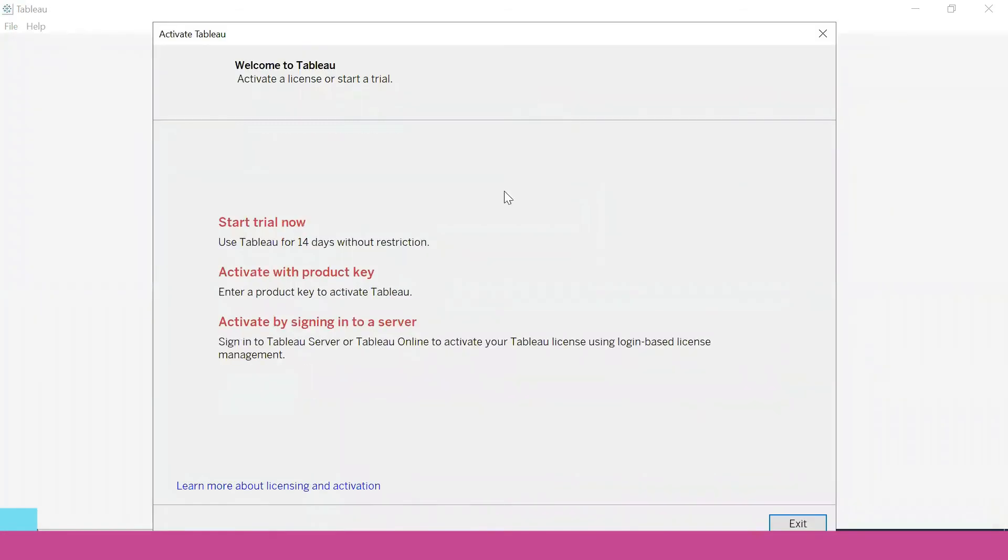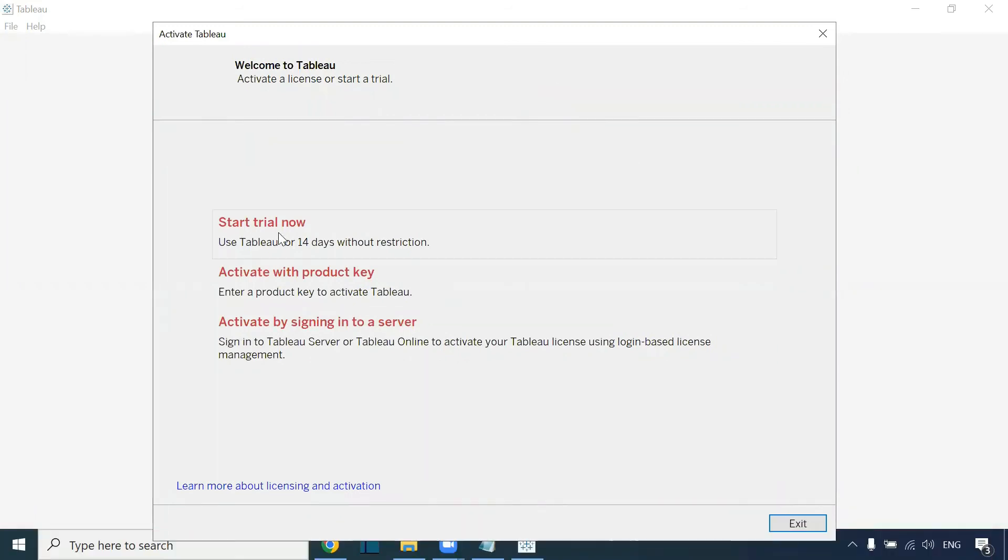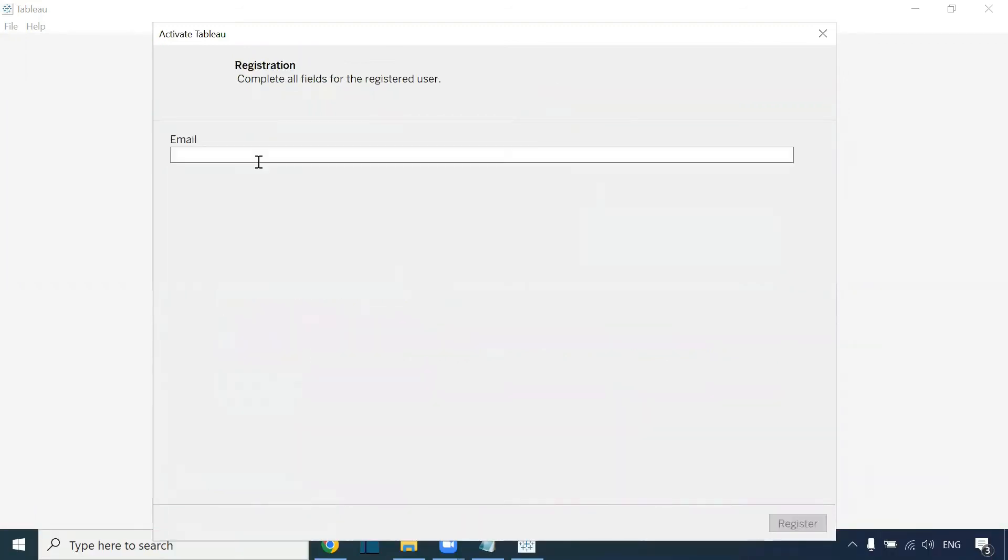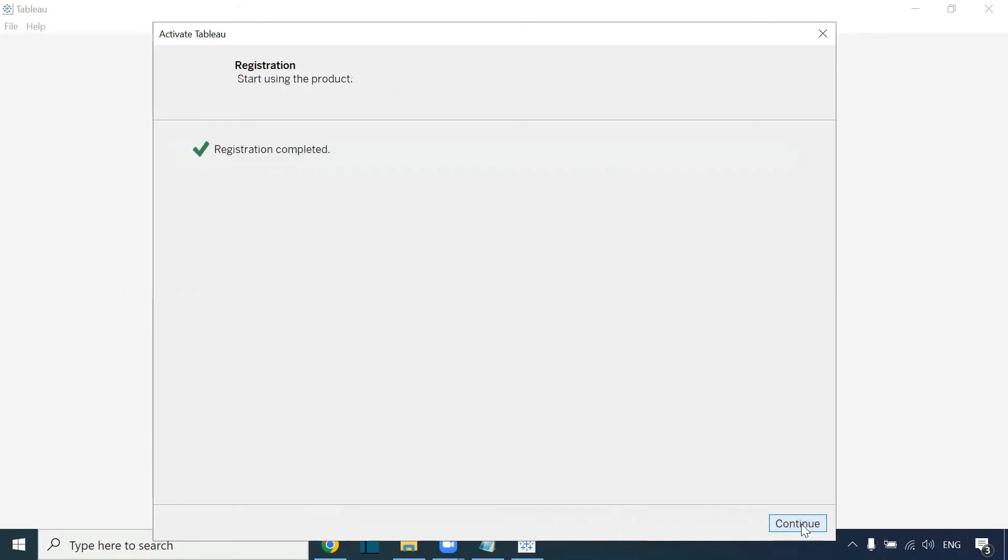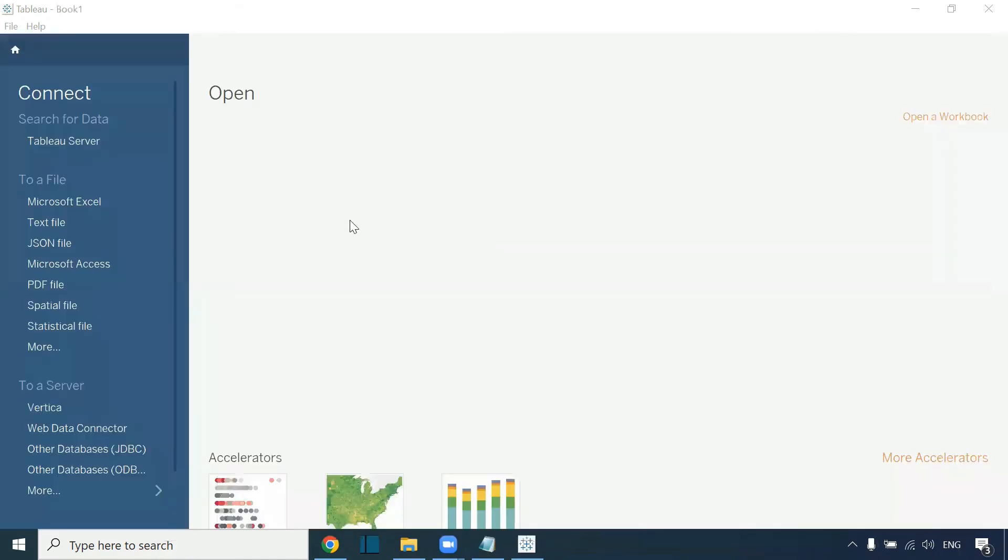It will open automatically. This is the page you will be getting. Click on 'Start trial now'. You have to mention the email ID. Just mention that email ID. You can click on register. Registration completed. You can click on continue.